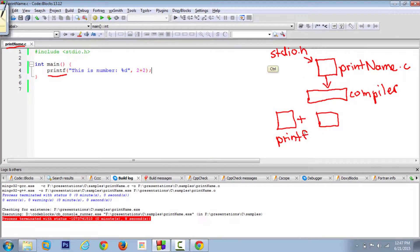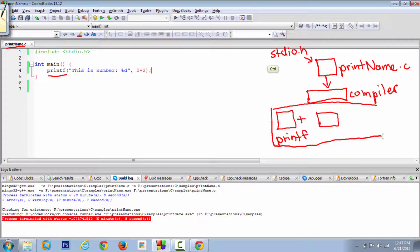The compiler first reads all the actions from your library file for this printf function. When it finishes reading them, it goes to your program and calls that printf function, evaluating it inside your program. After attaching all those library functionalities to your program, it then converts everything to something the machine can understand.